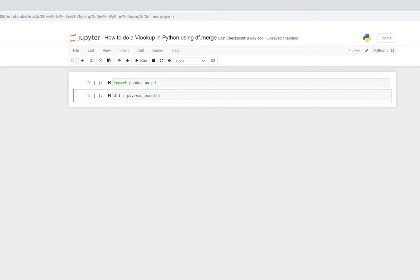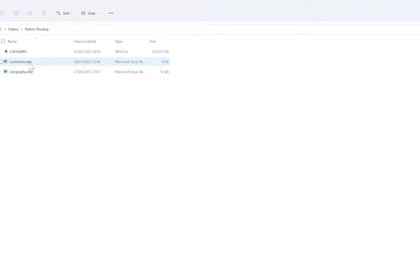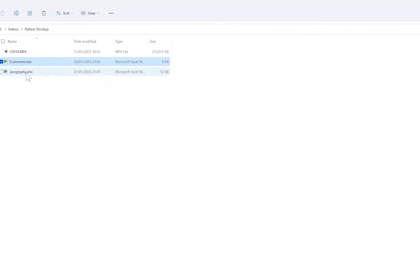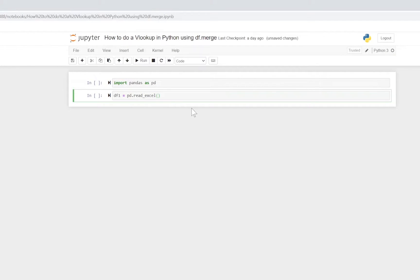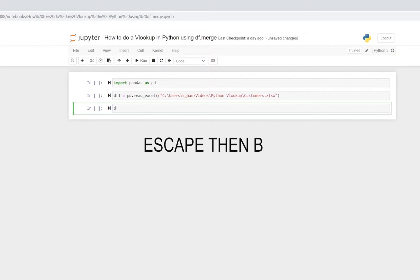Then we enter the file path where our Excel file is kept. Right-click on the customers file and copy path - that will immediately give us the path. Paste that into the round brackets. Before running, note that Python cannot read backslashes as they are escape characters, so to handle file paths you need to put the letter r just outside the double quotation marks.